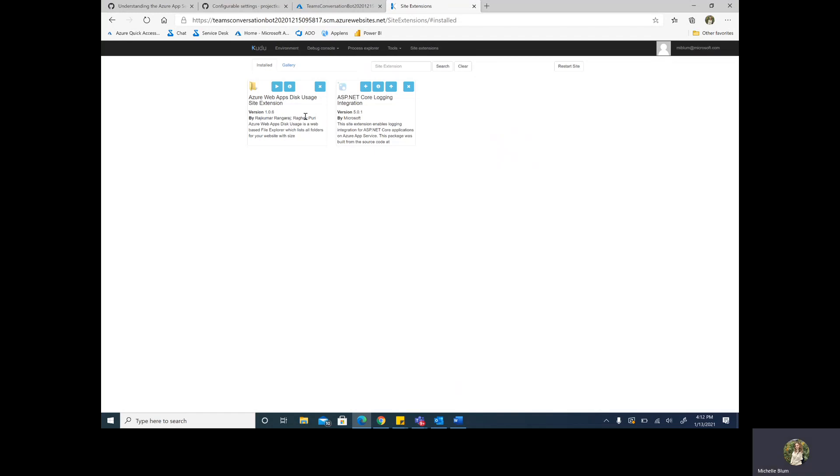But to conclude, that's how you can go about troubleshooting temporary storage issues. And I hope that this information helps some of you understand this section of the file structure a little bit more. Bye, everyone!